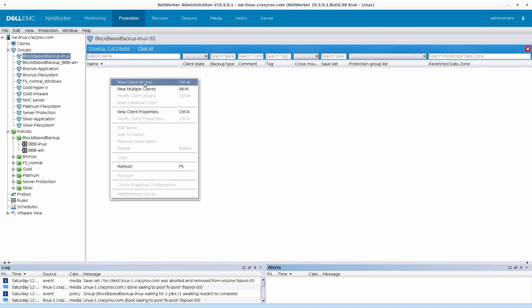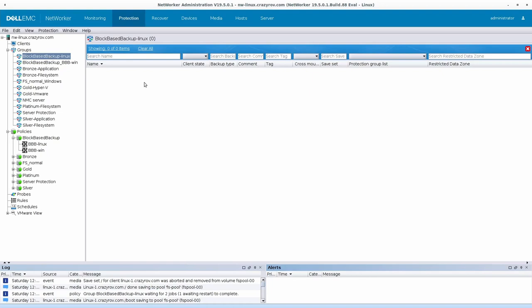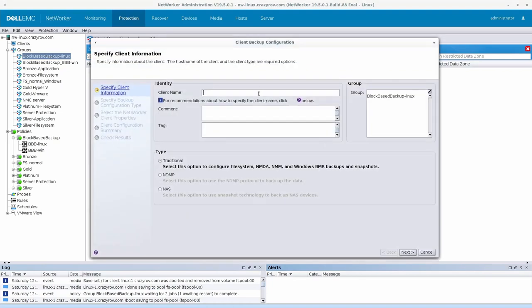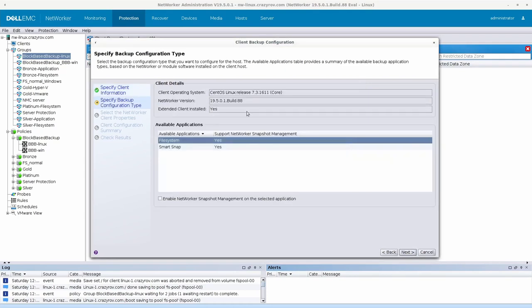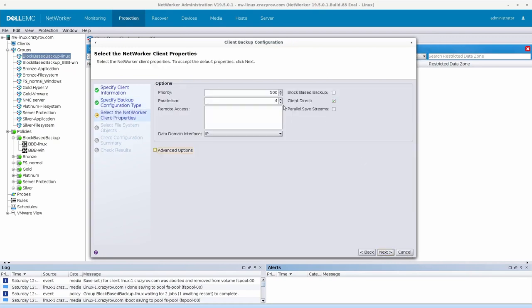So let's go ahead and create the client now. Going back to the group, right-click, say new client, put in the hostname of your Linux server, the type will be traditional, click on next. It's going to connect to that particular system and it's going to see that there are two applications available, we'll be going for file system.